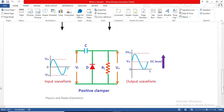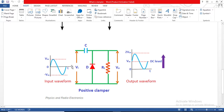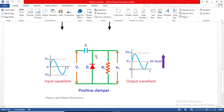Here you can see another diagram. In this picture, this is your input signal and this is your positive clamper circuit. In this clamper circuit, your output waveform will be shifted to the positive values. A negative clamper circuit also exists, but in this video I am going to show you how to make a positive clamper circuit.